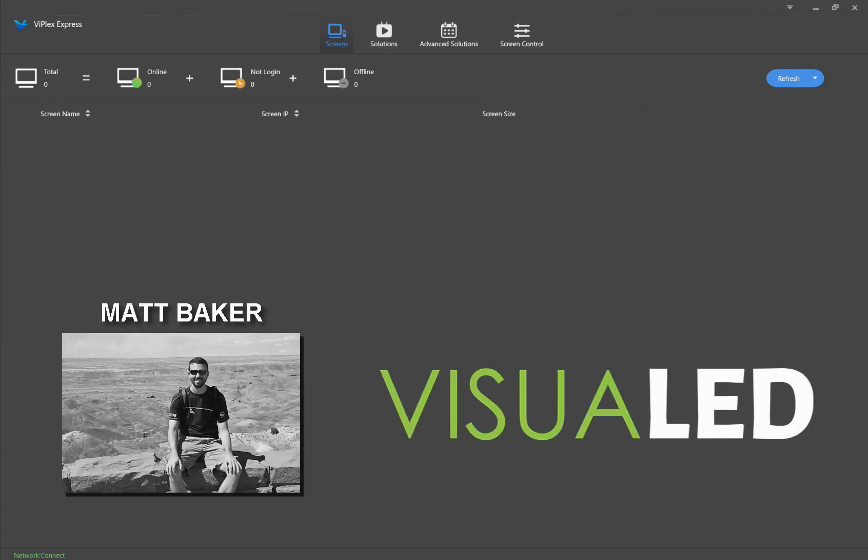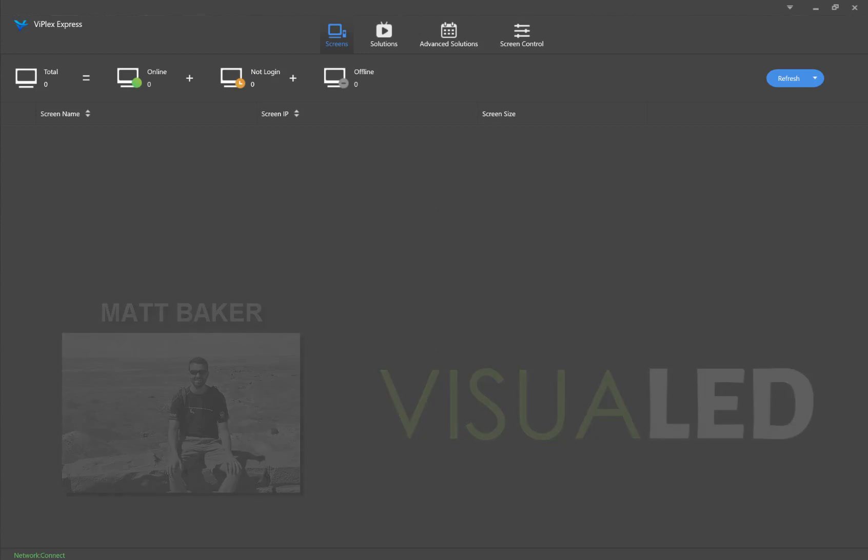Hey there, this is Matt Baker from VisuaLED, and I'll be walking you through the initial process of connecting to your sign in this video. Once you have your sign and Taurus receiver powered up, you will have two initial connection options.